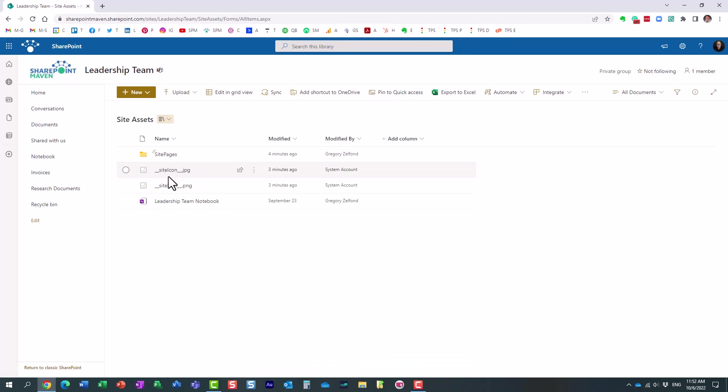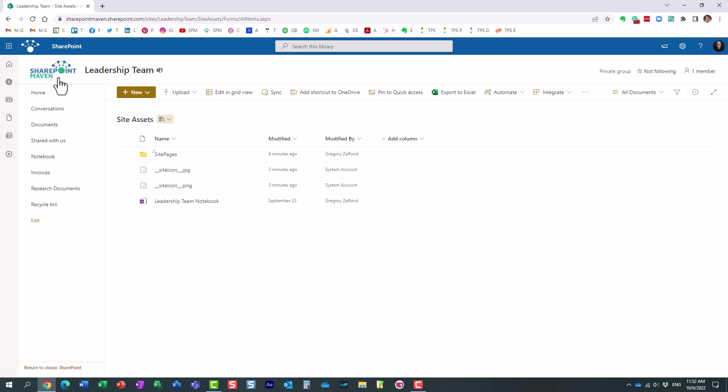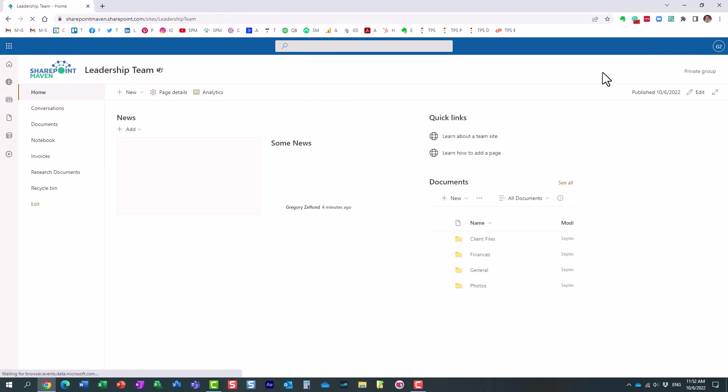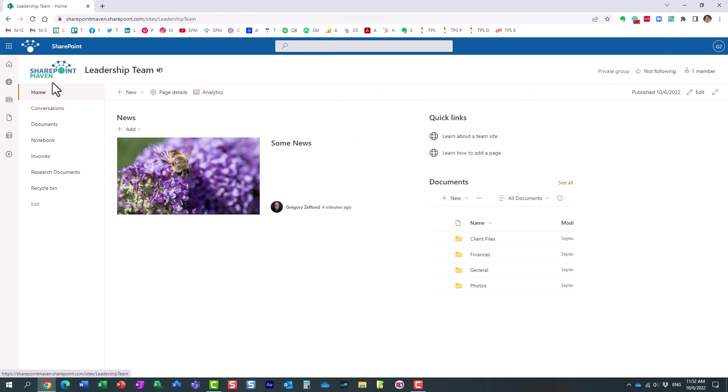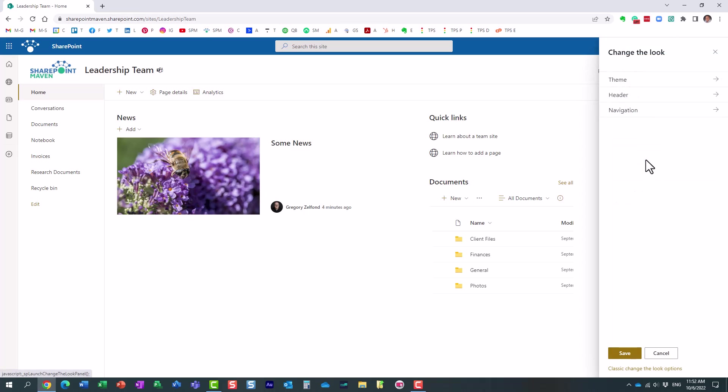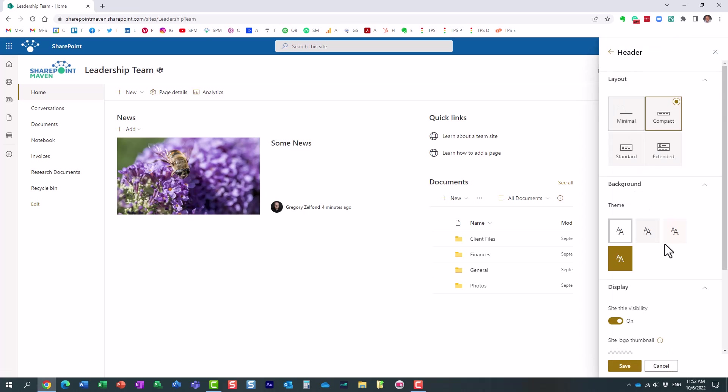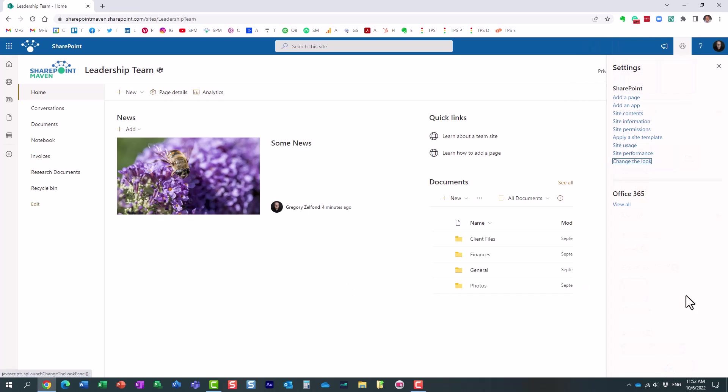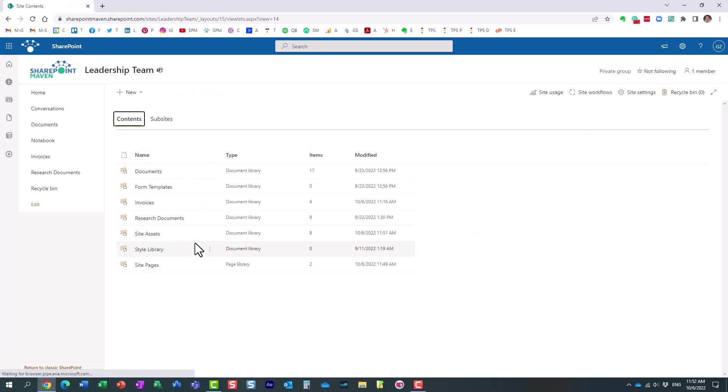You will also notice those site icons, and essentially, that's your logo. You know how you get a new SharePoint site, and by default, it doesn't have any logos? Well, guess what? When you change the header, when you click the gear icon, change the look, and go to header and upload your logo, the logos are actually physically stored once again in the site assets library.